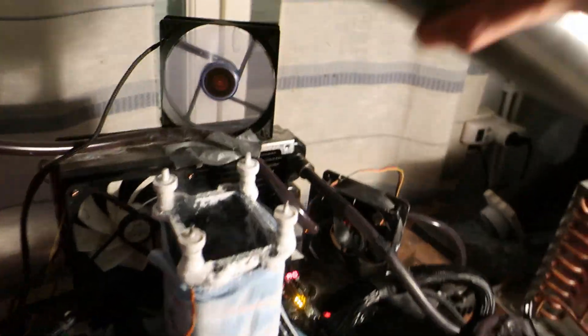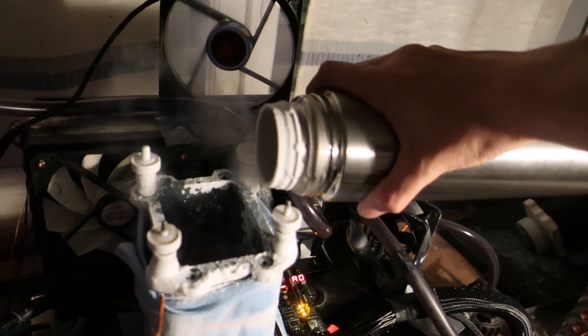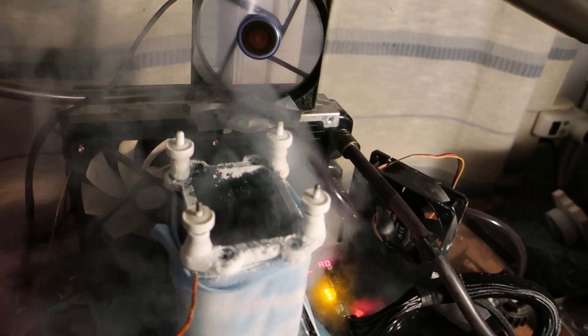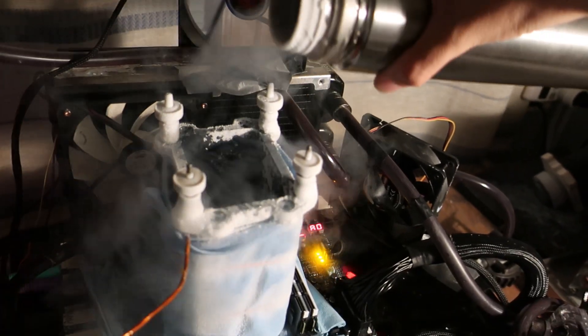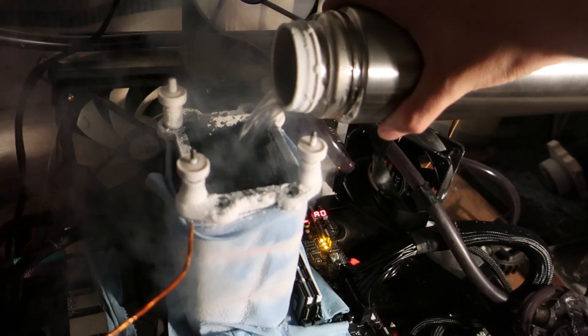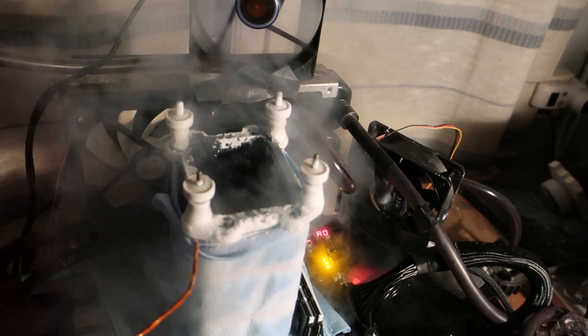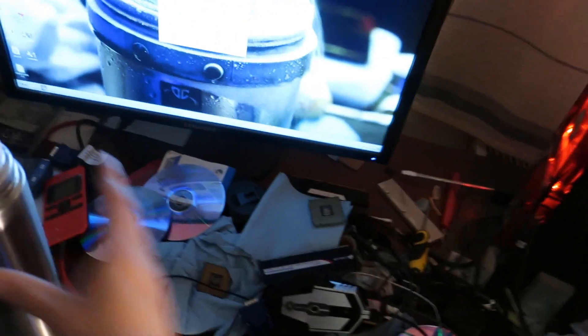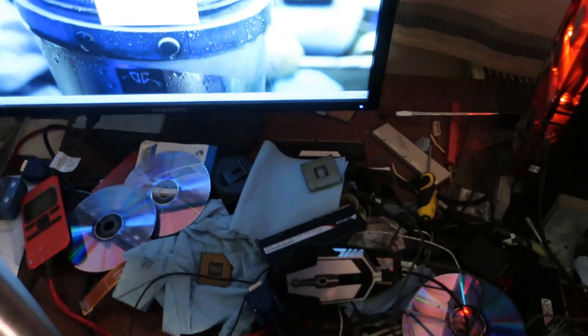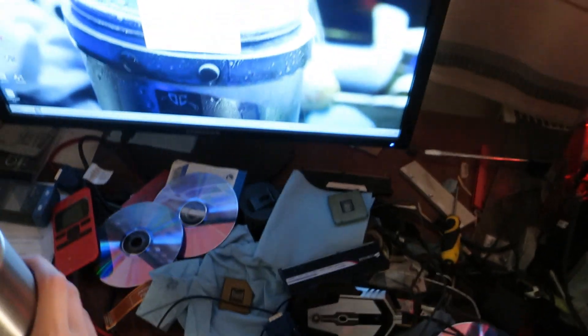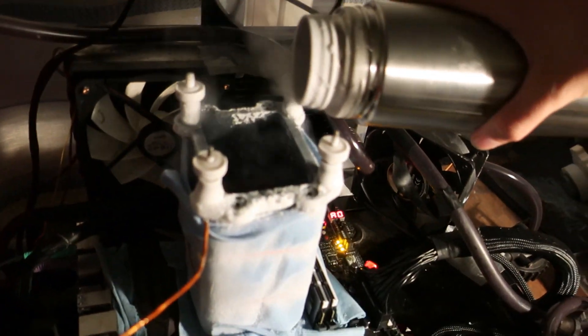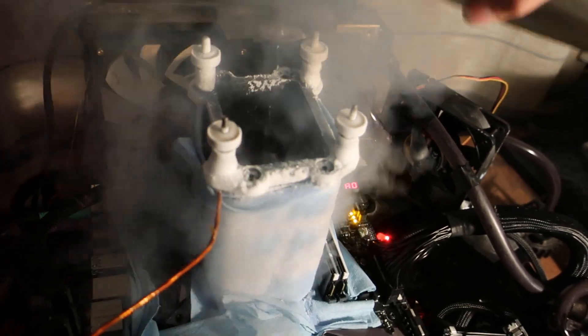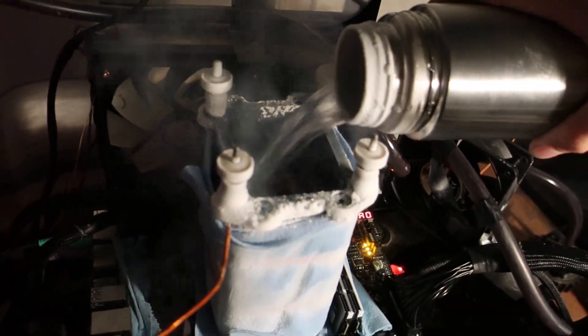1.270 GHz. Still moving. Now it's full pot. So yeah, full pot.